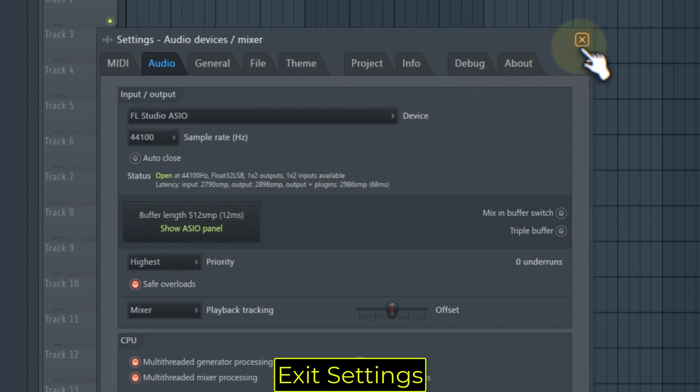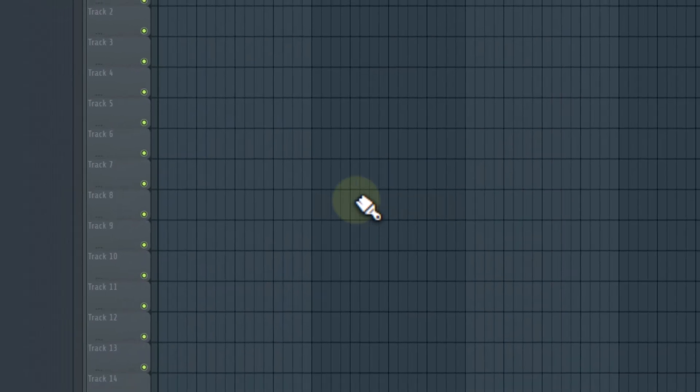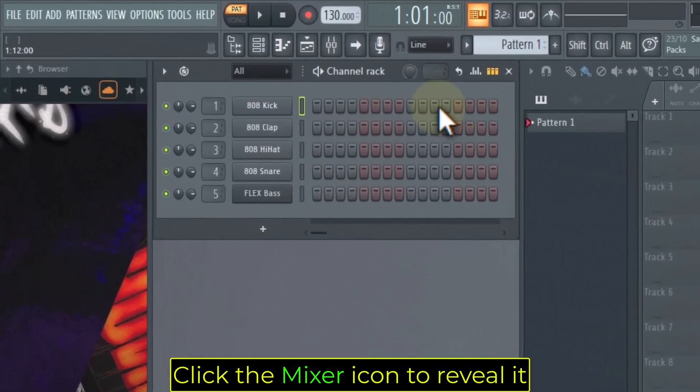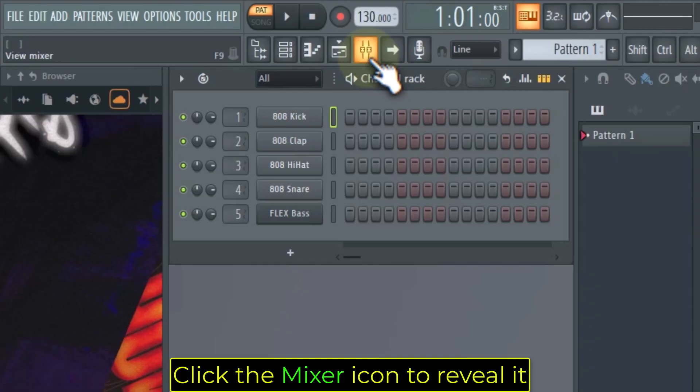Exit Settings. Click the Mixer icon to reveal it.